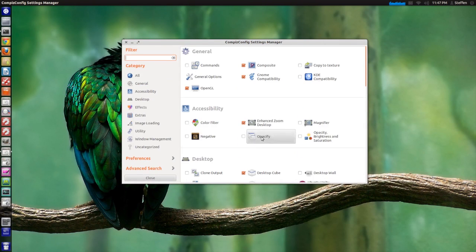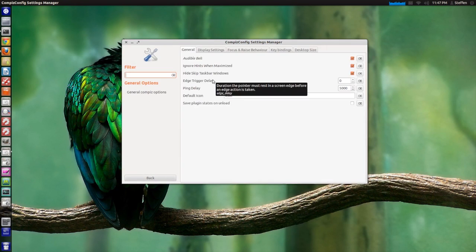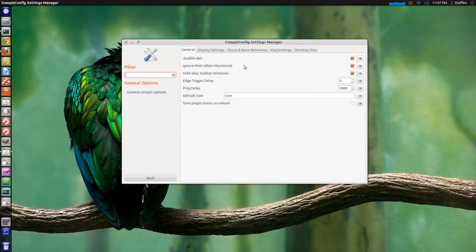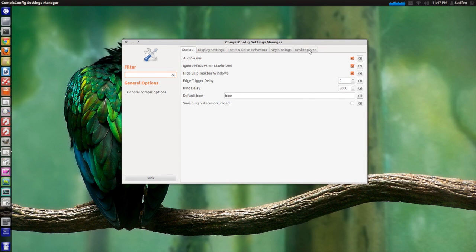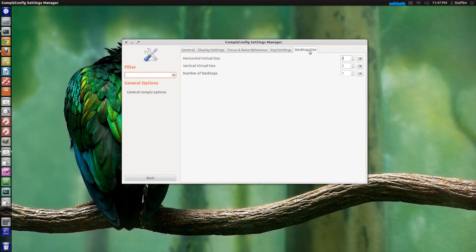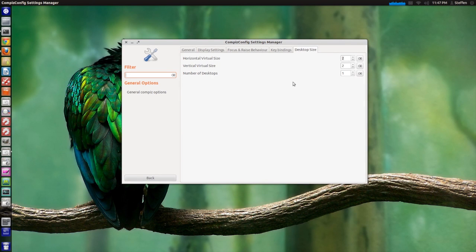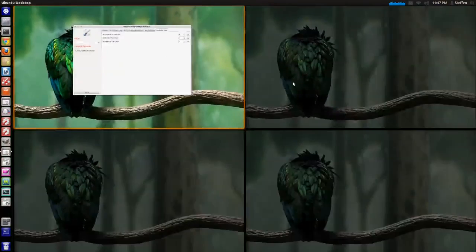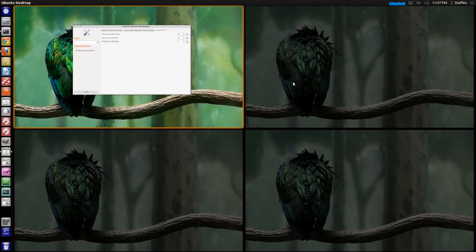Now if we go back and go to General Options right here and then go to Desktop Size. First off, like I said, when you press the Super key and S right here you'll see two workspaces at the top and two at the bottom.